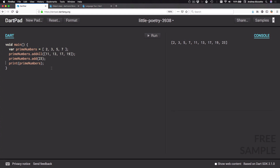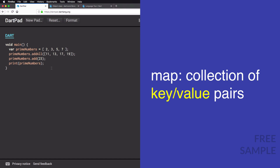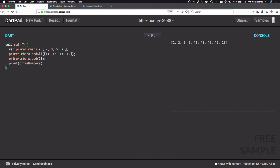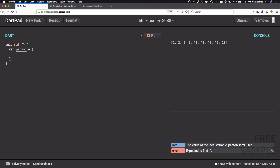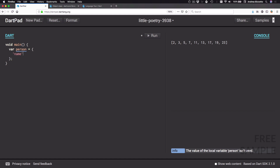We are now ready to look at a new type of collection called a map. A map is a collection of key-value pairs. I'm going to delete this code and type var person equals, then add a couple of curly braces. Inside the curly braces I can type, for example, the key 'name' followed by a colon.